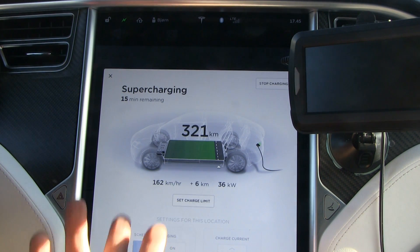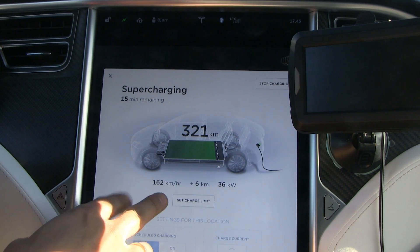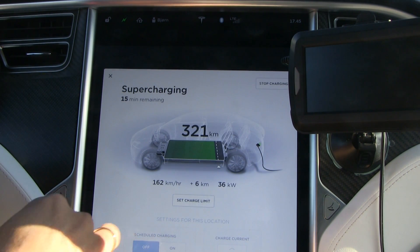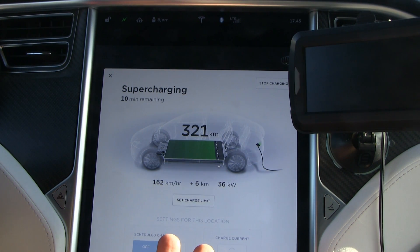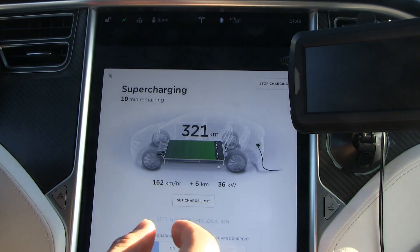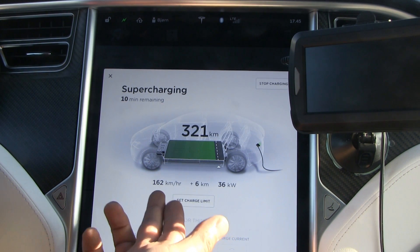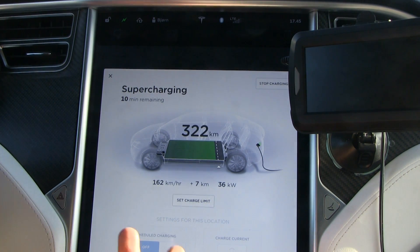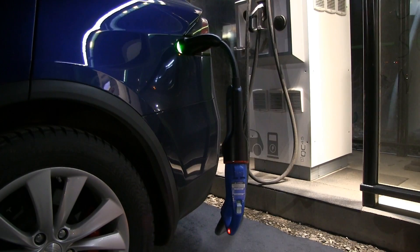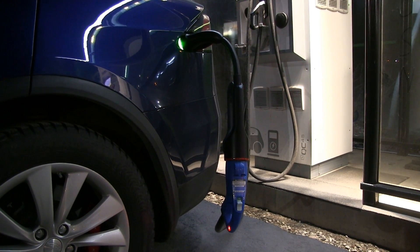At the supercharger, as I mentioned, the speed is very variable and that's why the average speed will also be variable. If you're charging on, say, a 22 kW AC charger with a more-or-less stable speed, this average number will be useful. But at a supercharger, this average number is almost useless.